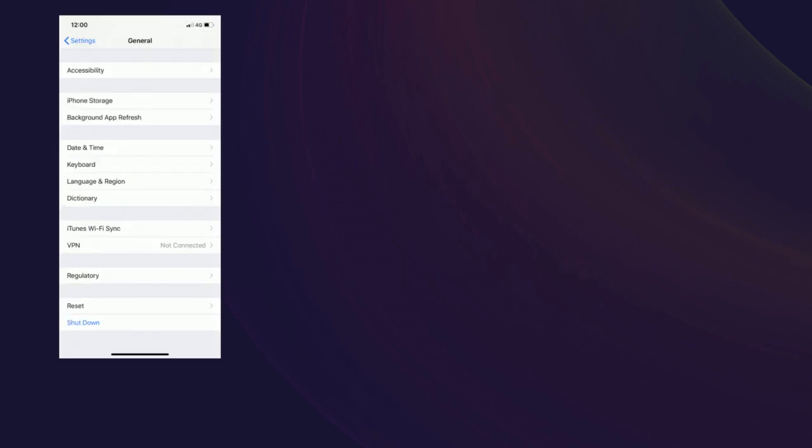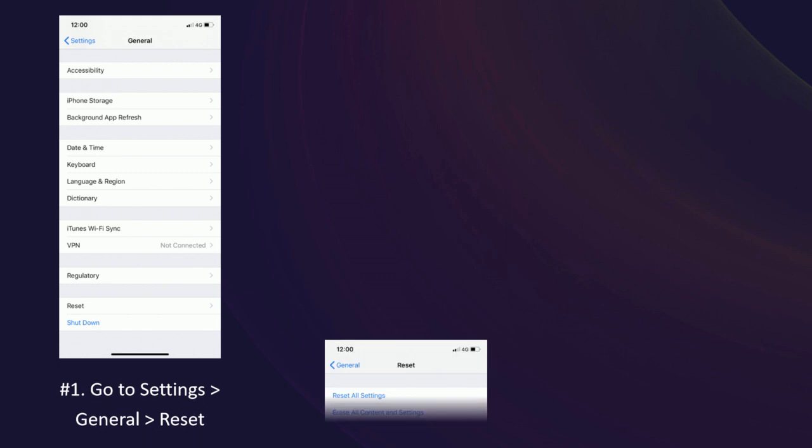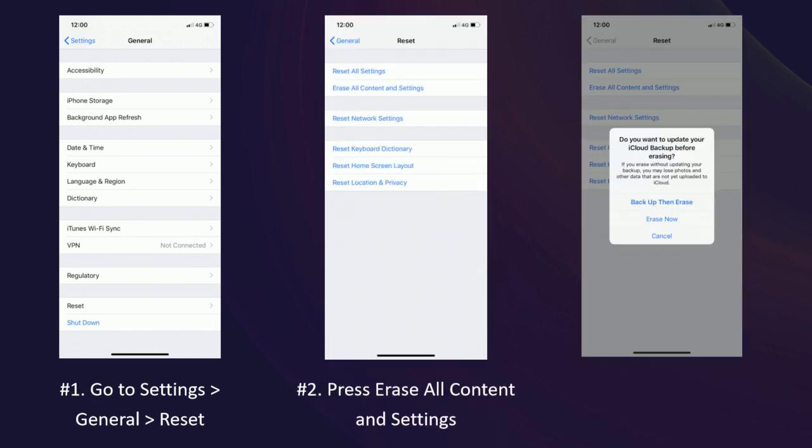Part 4: Factory reset your iPhone. Step 1: Go to Settings > General > Reset. Step 2: Press Erase All Content and Settings. Step 3: Tap Erase.